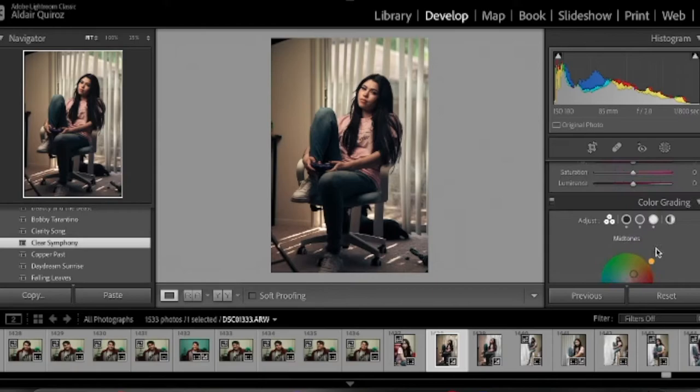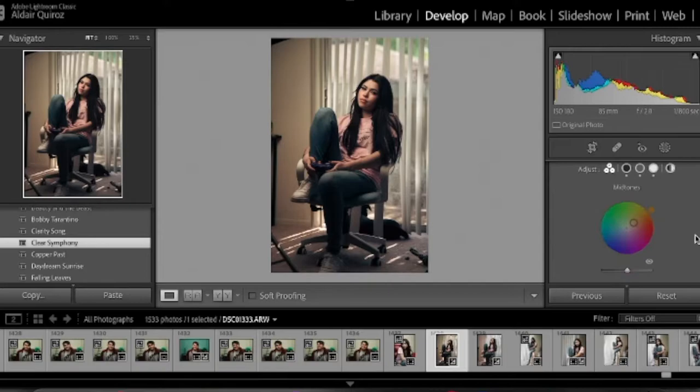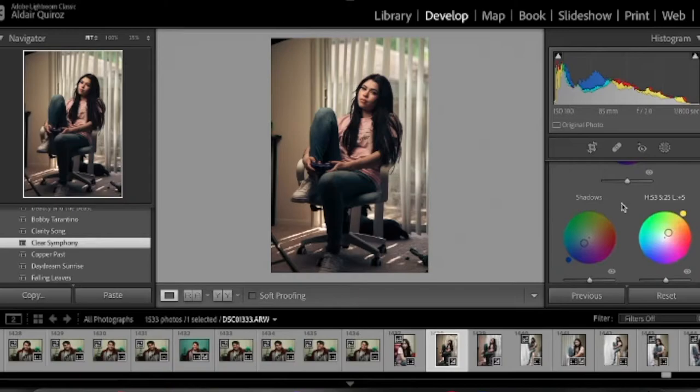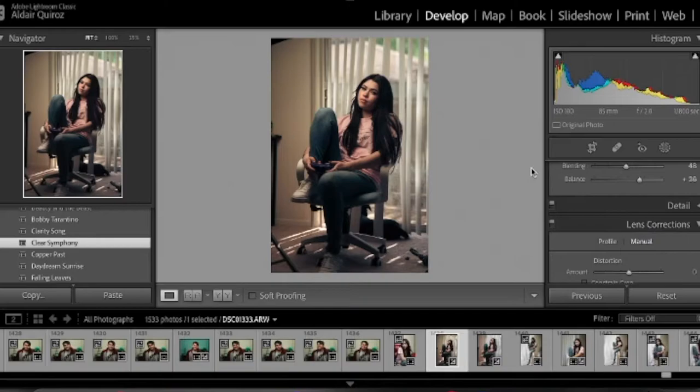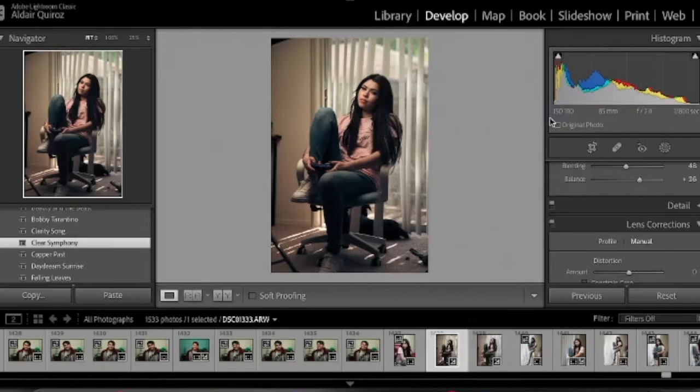You can check these presets in the description, go to my website, buy them — it's only ten dollars. So the color grading we added is a little bit of an orange mid-tone, some blue shadows, and some yellow highlights. Here are the calibration settings. Now let's take this into Photoshop and see what I do with it.